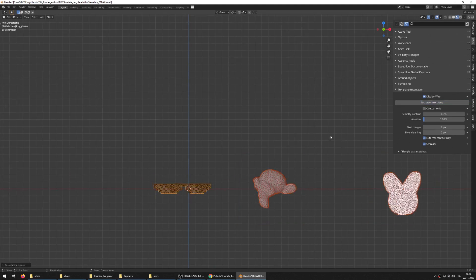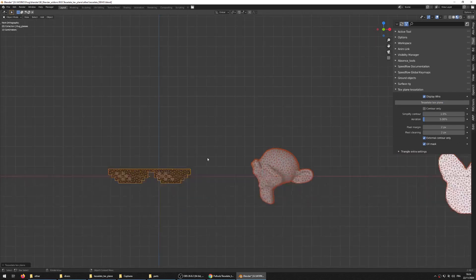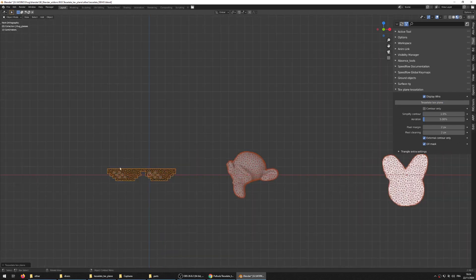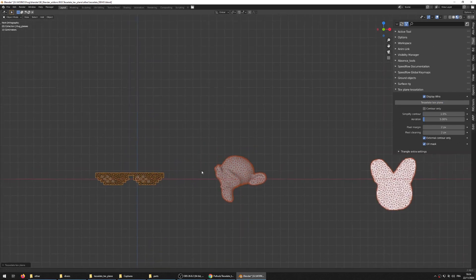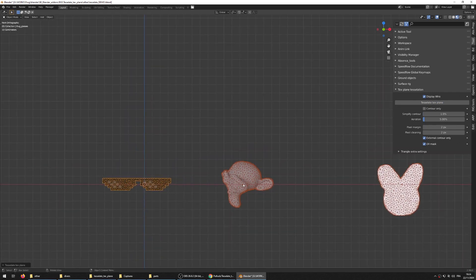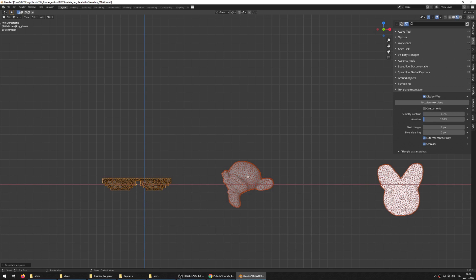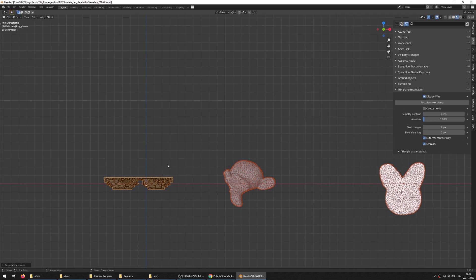For example, if I select those three and click Tessellate Texture Plane, because you can select multiple at once, you can already see what's happening - it's slicing off the alpha and filling the shapes with triangles.